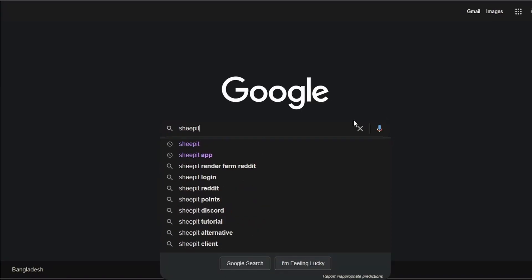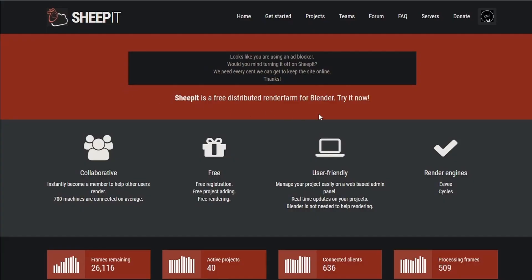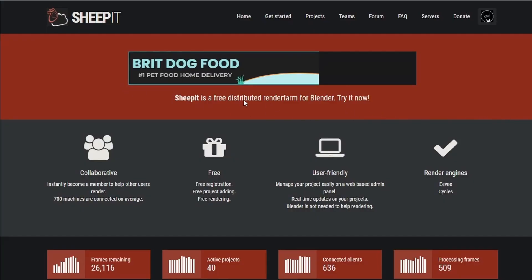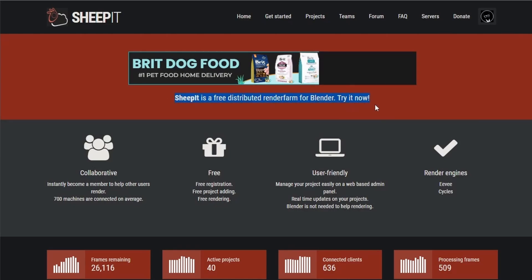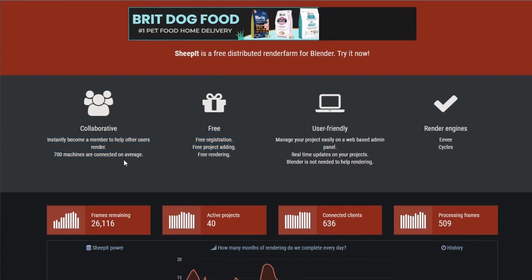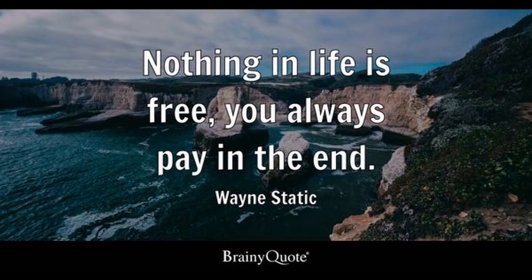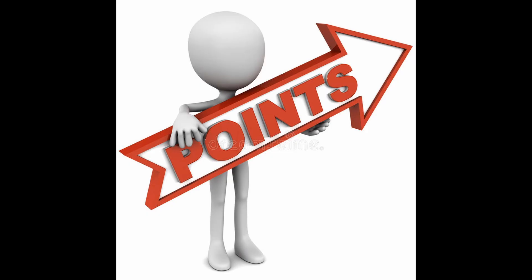There's a community-based free render farm called Sheepit. Now, what is Sheepit? Like I said, it's a free distributed render farm for Blender that allows Blender users to render their projects free of any kind of financial cost. But, yet again, not everything in this world is actually free, and Sheepit also has a requirement.